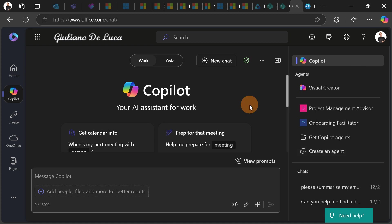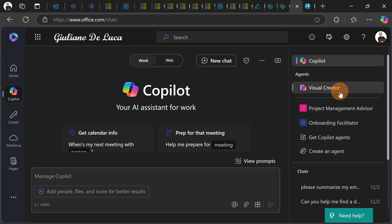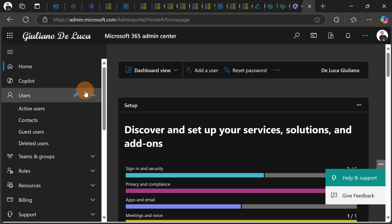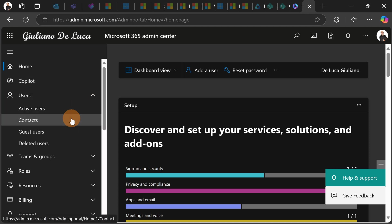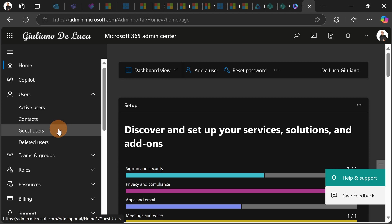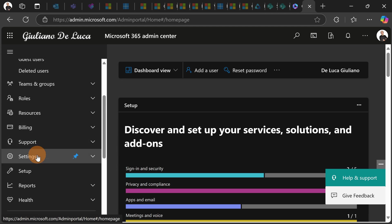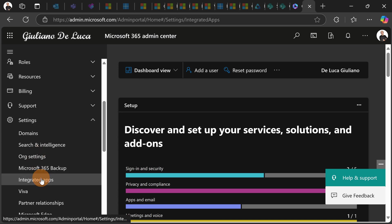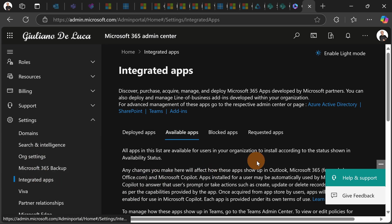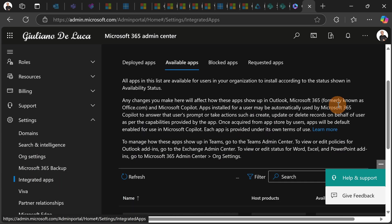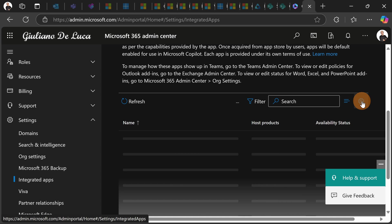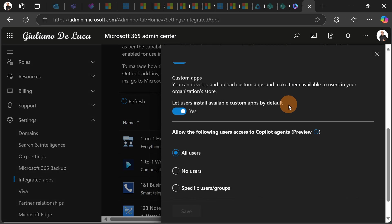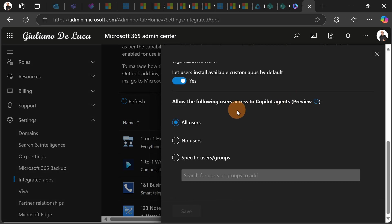From an IT admin perspective there is the ability to disable this functionality and moreover in the admin center IT admins will have the list of all agents created from the end users. So let's jump on settings and here under integrated apps IT admins will have this capability. Clicking on the ellipses button in settings there is this section allow the following user access to Copilot agents.